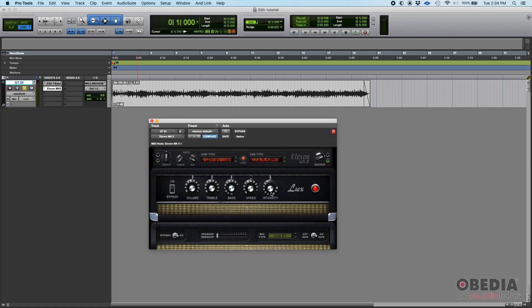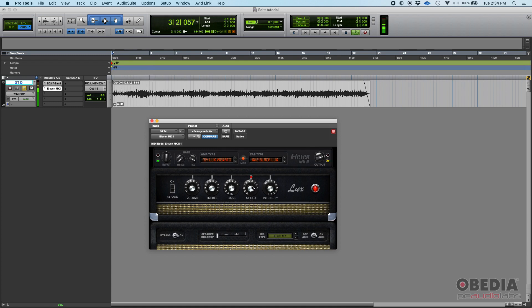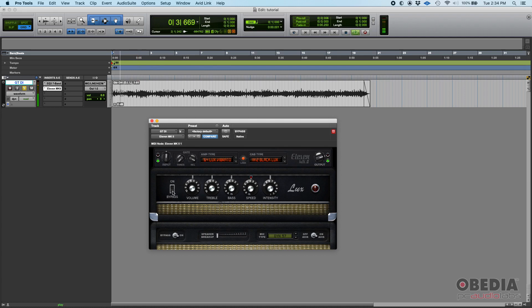You also have speed and intensity because this guy has a vibrato. You can see it says '64 Lux Vibrato', so you can control your vibrato intensity and then the speed of that. You can feel it there.